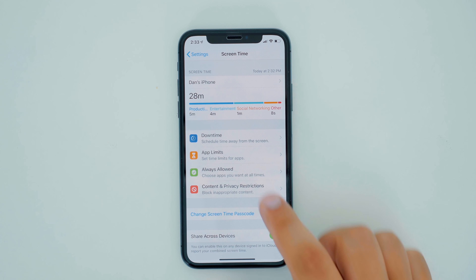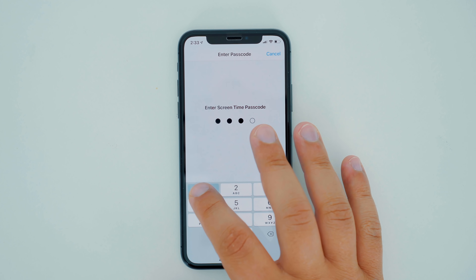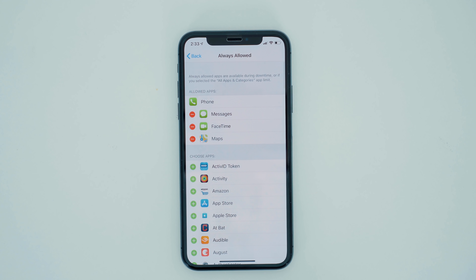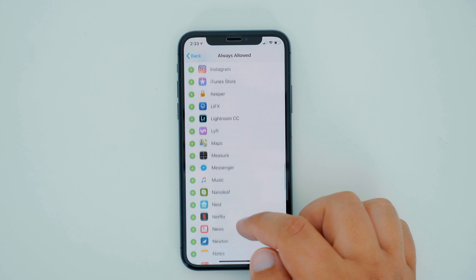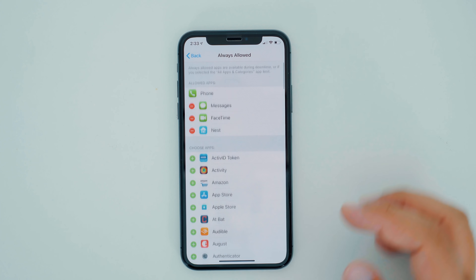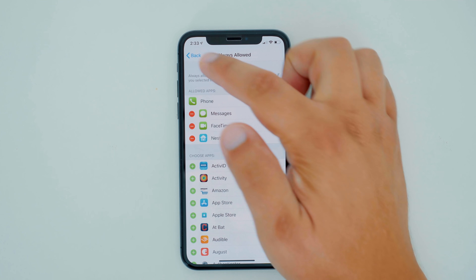If you use downtime and/or App Limits for your child but are worried that they will be locked out of important applications that they might need at any given time, you can determine which apps are always allowed, like your phone, messages, and in this example, I use the Nest application as an always allowed app so that my child can have access to some of the smart home tech like the front door lock whenever they need it.